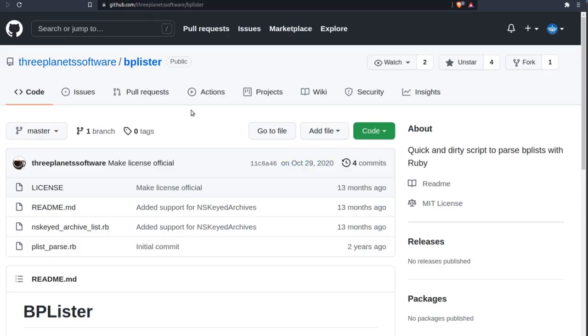If you're dealing with iOS, you're probably going to run into binary plists at some point, and bplister will really help in this situation. It is in a GitHub repository.